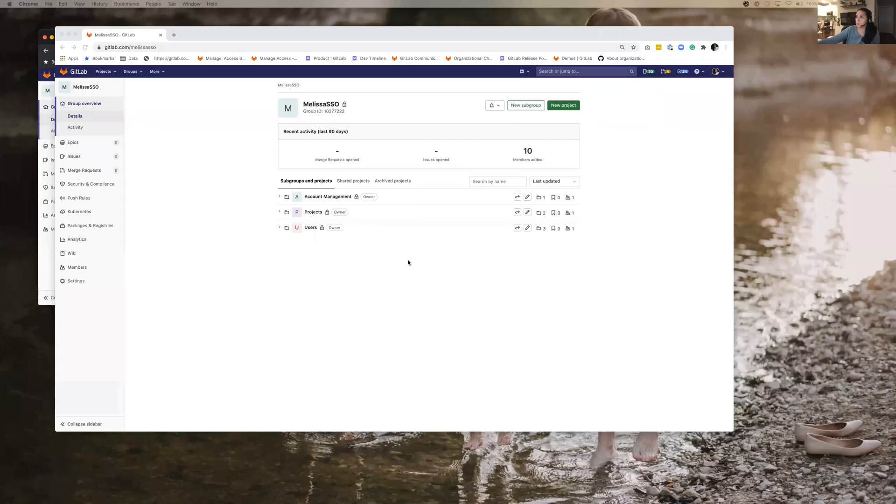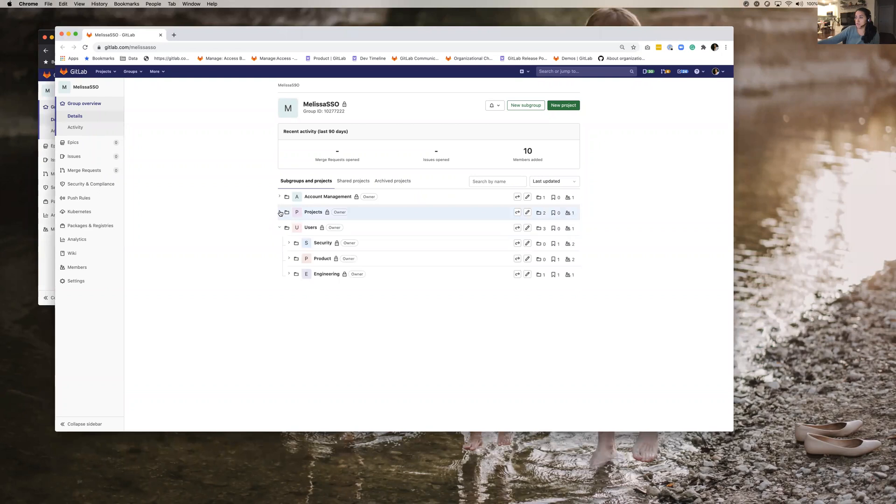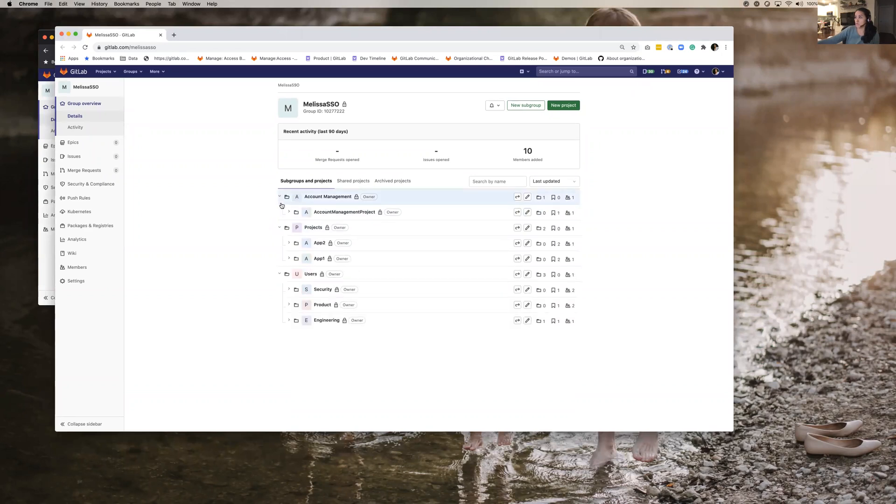So I'm going to go ahead and share my screen and I'm going to use the same example that I used earlier and there's a couple of things that I'm going to point out as I go. So you see here this is my owner view of the Melissa SSO Group. You see here there's three subgroups and then within them I have multiple groups.